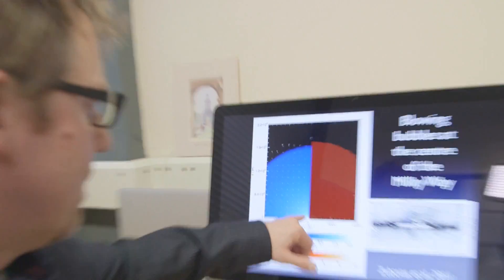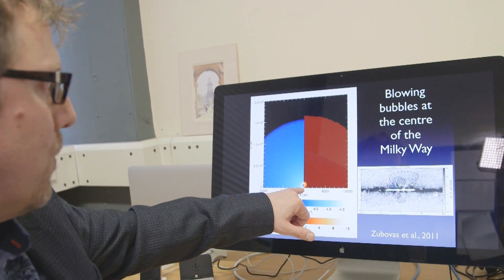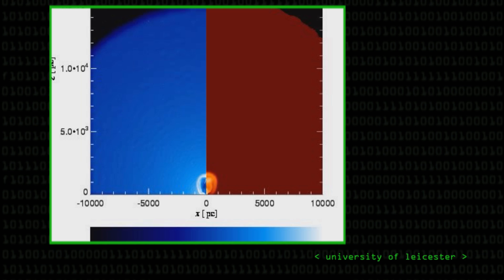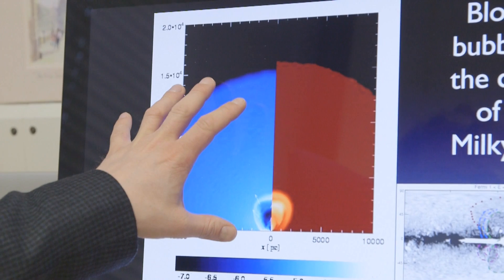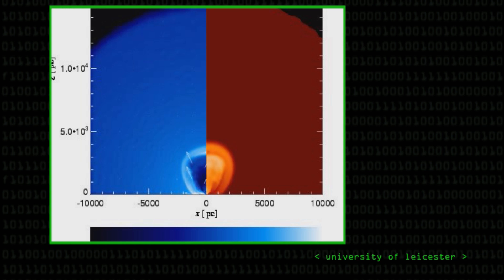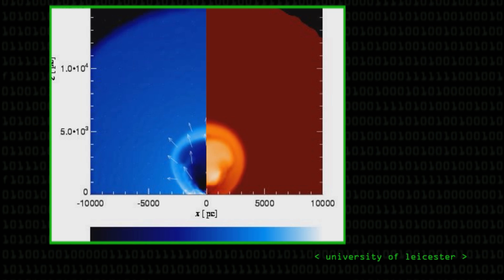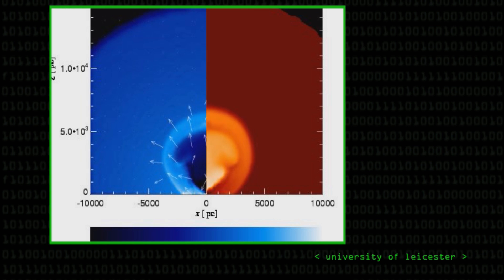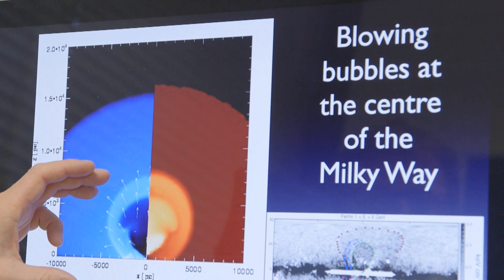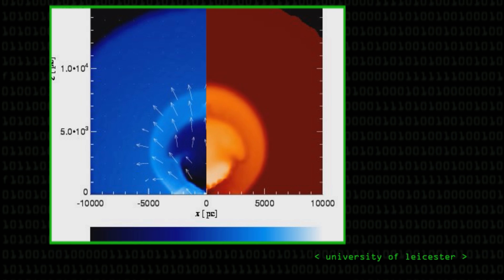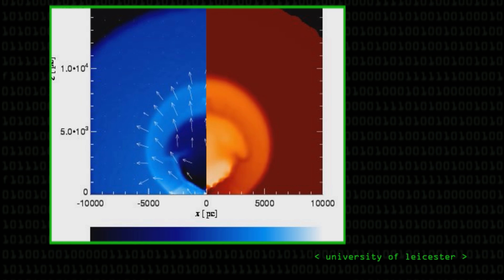We wanted to know what would happen when that radiation hit the gas that surrounds the Milky Way. What you see here is at the centre of the Milky Way we have the gas falling onto the black hole, and this is the gas around the Milky Way — the density of it and the temperature of it. As a result of this small amount of energy input at the very centre, you blow this huge bubble around the galaxy.